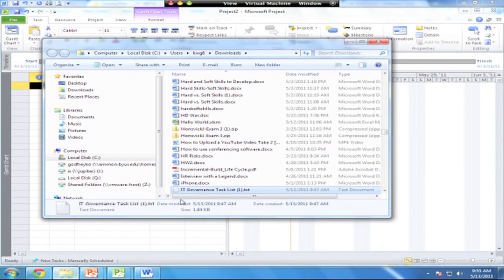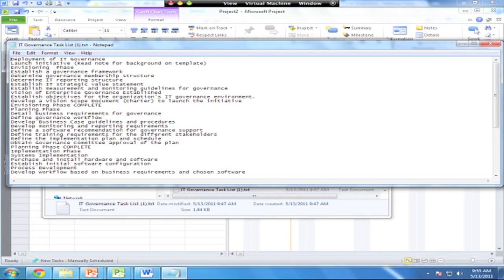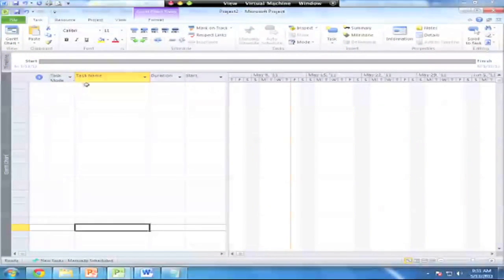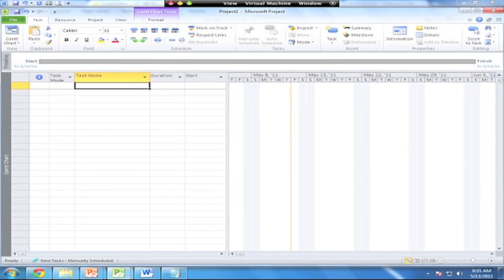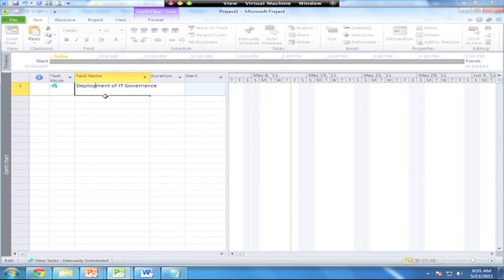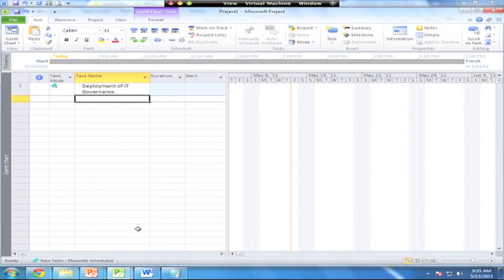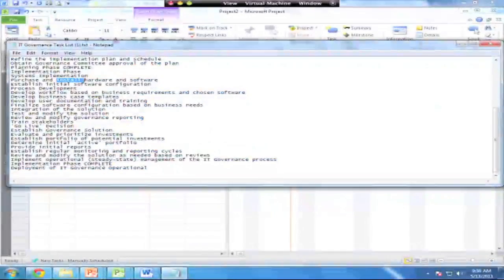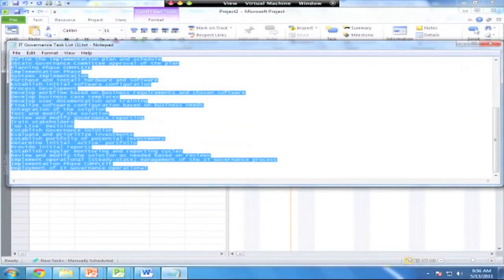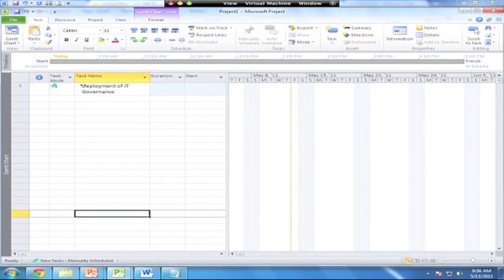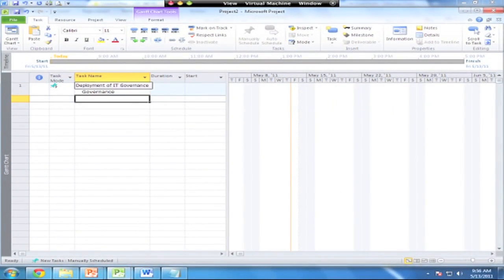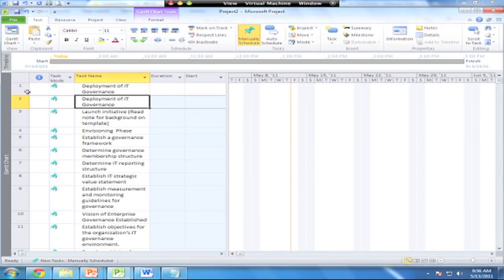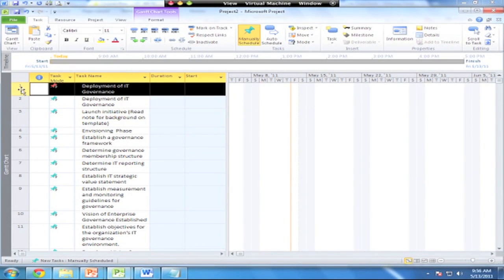To save some time and energy, I've supplied a text file that shows you all the task names. Often the most difficult part of getting a project plan set up is just getting the tasks typed into the list to begin with. To speed that up a little bit, I'm going to copy and paste that list into Project. If I come out here to the IT Governance task list, I've highlighted the entire list by hitting Ctrl-A, then Ctrl-C to copy. I'm going to come in here to the task list and paste that in with Ctrl-V.